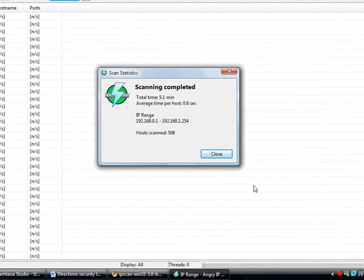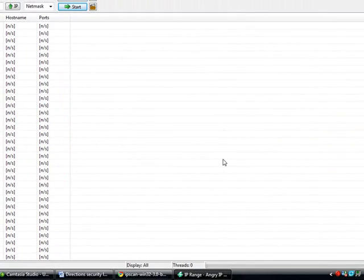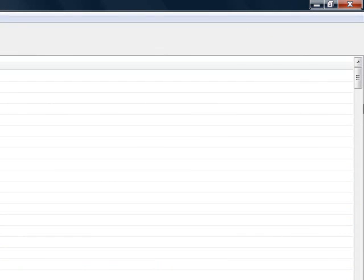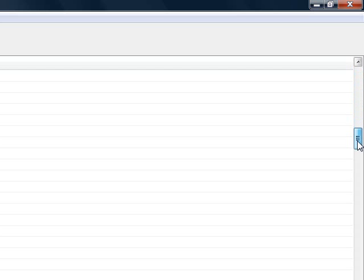Now when the scanning is completed, go ahead and click on the close button. Now look through the data and analyze which ports are open and which ports have been used. You will tell by the red dots on the left-hand side.